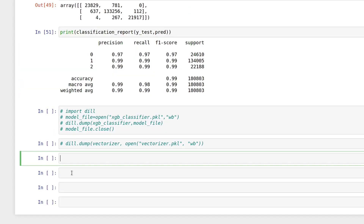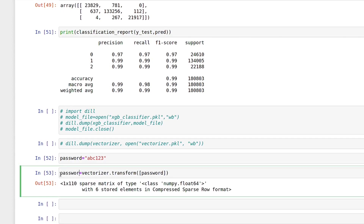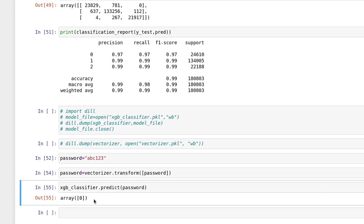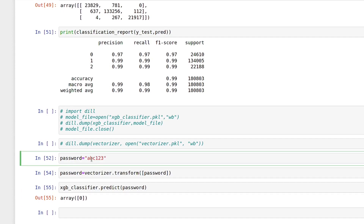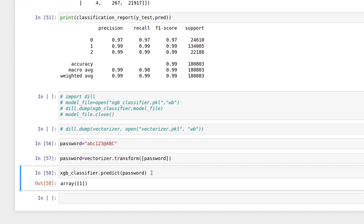Let's see how the model works. For password 'abc123', I pass it to the vectorizer's transform method to get TF-IDF vectors, then tell the model to predict on those vectors. We get array [0], meaning the password is very weak. For 'abc123@', the model predicts 1, meaning the password is normal. Our model is giving accurate results.